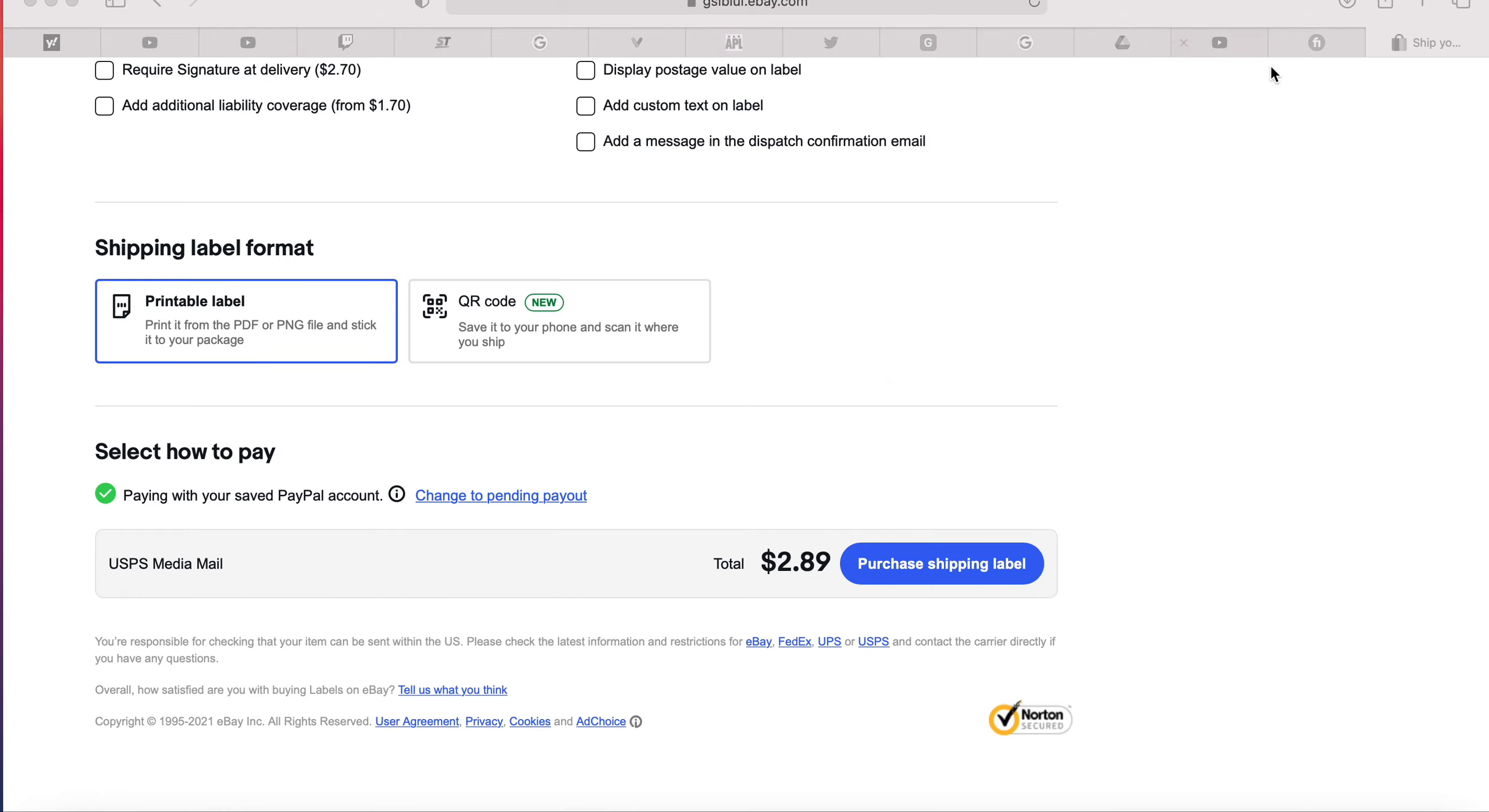So you go to my eBay, which is around this point somewhere, and then it's the top right, and then you click on it, you scroll down to selling. Then you're going to have something come up here that says seller hub. And right underneath seller hub, it's going to say overview, orders, listings. So you click orders.